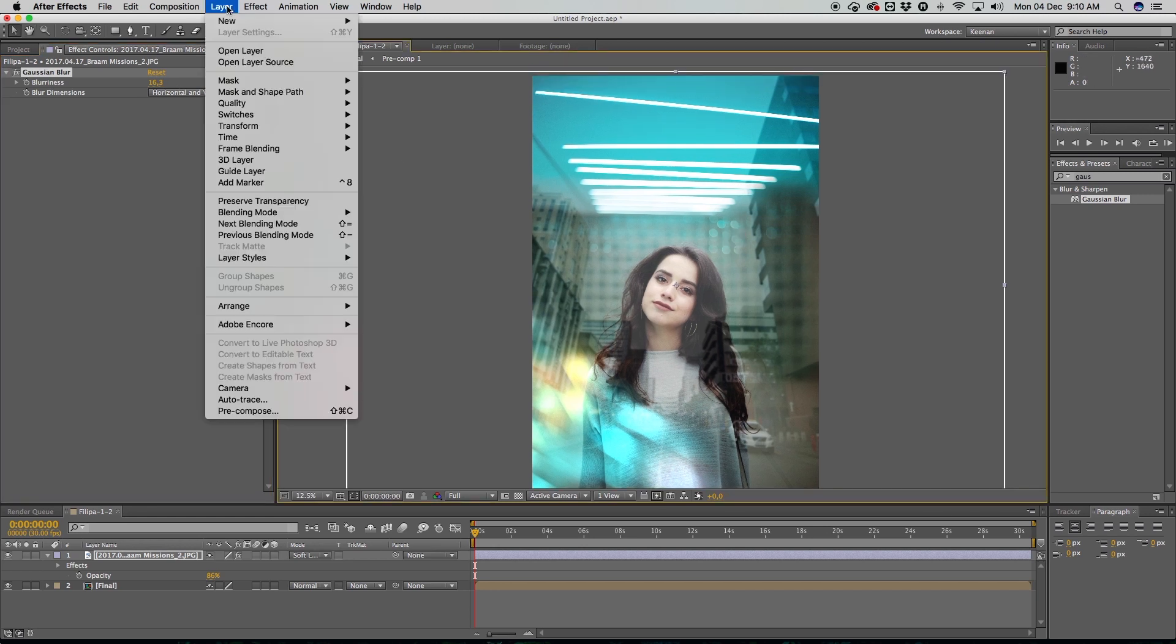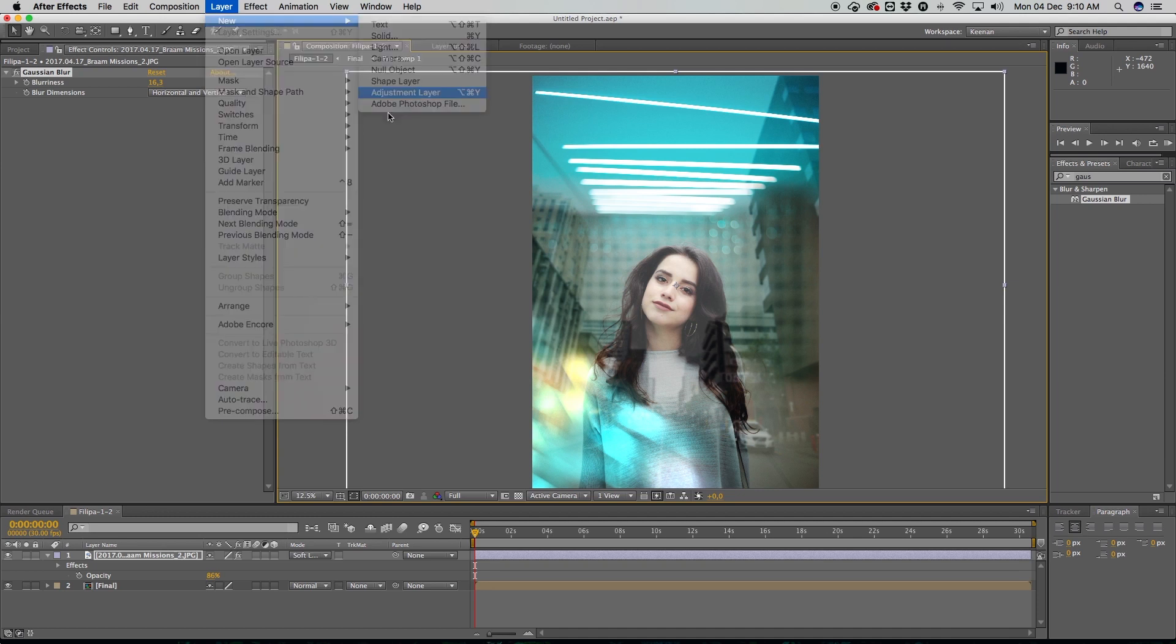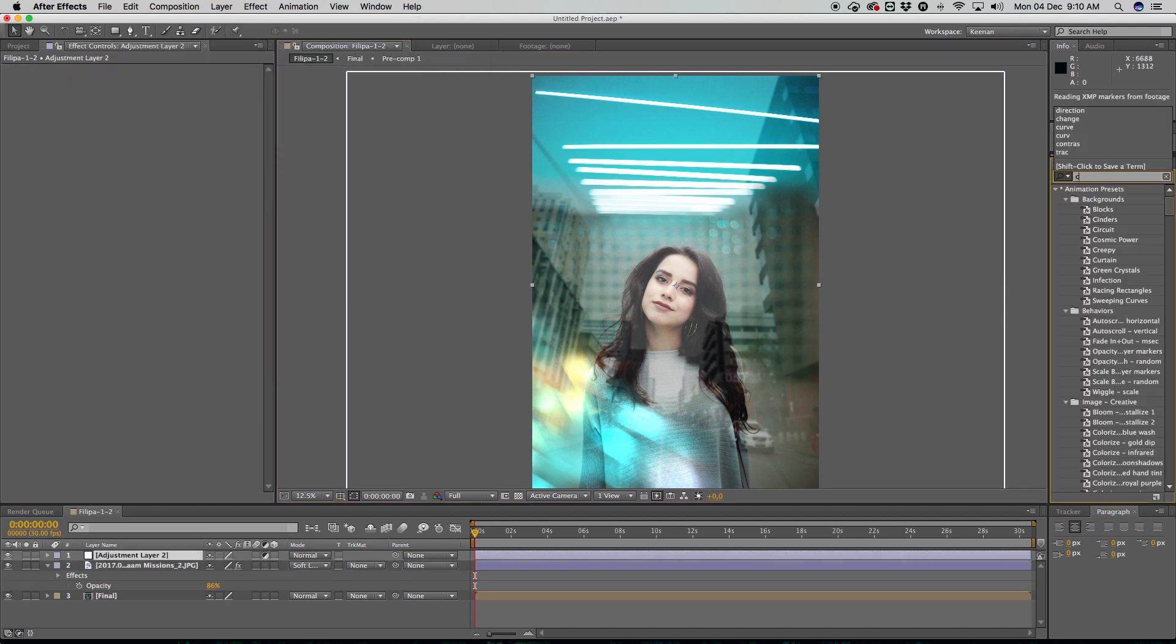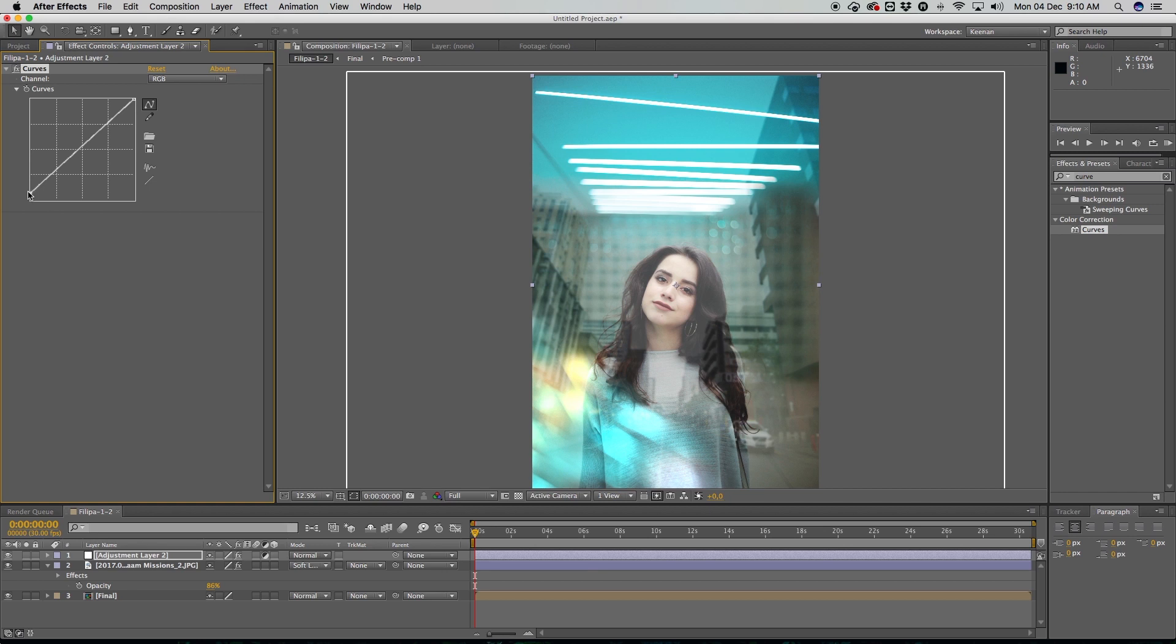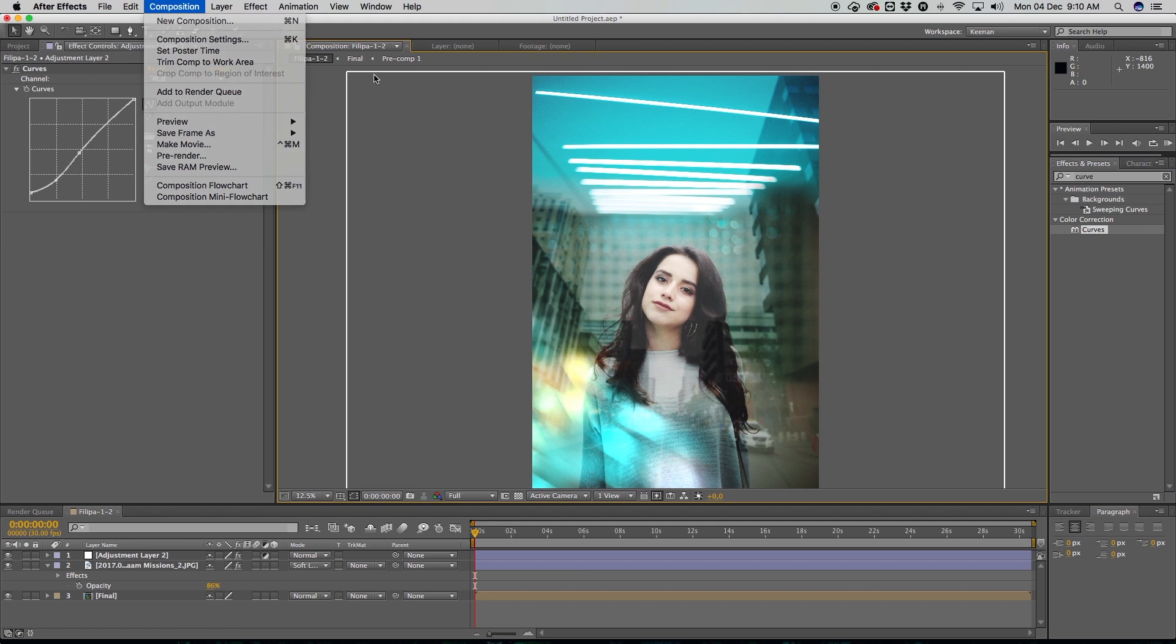That is looking, maybe a bit more Gaussian blur. I'll take that actually. Now I'm going to do another adjustment layer and I just want to do some curve adjustments. And then I think I'm good to go.